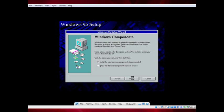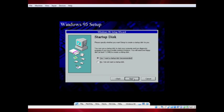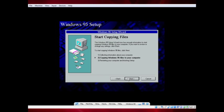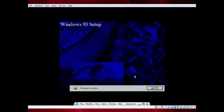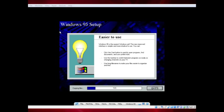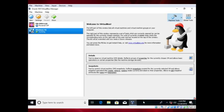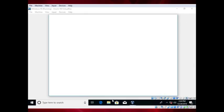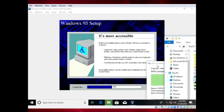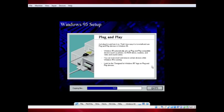Continue clicking Next through the remaining setup screens. Windows will then start copying files. Here I am also copying a file needed for the next part — you will see what it is shortly.